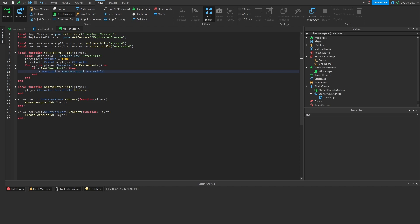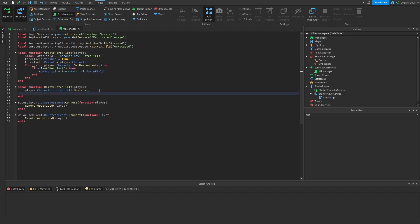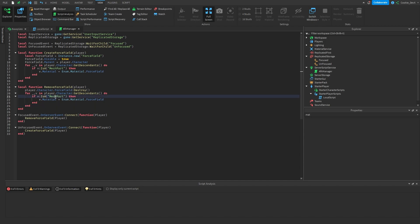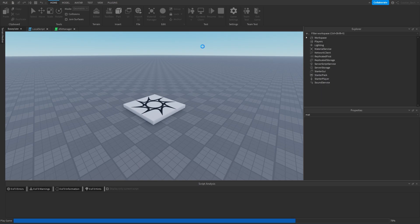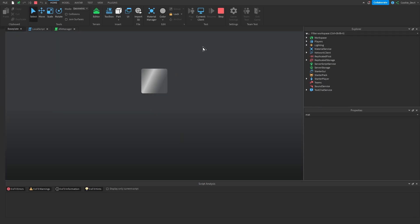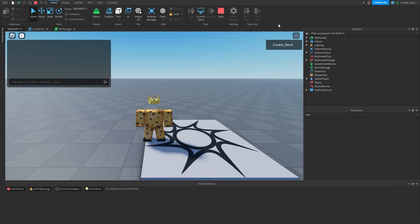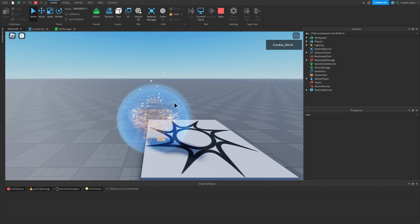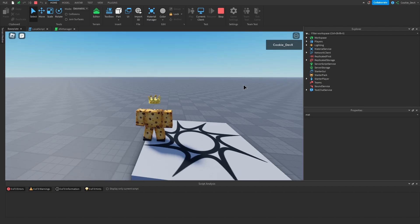We also need to remove this material when the player refocuses. So let's copy those lines into the removeForceField function. Where it says v.Material = Enum.Material.ForceField, the default character material is Plastic, so we set it back to that. Now let's test this inside Roblox Studio — loading in, and if we unfocus, we get the material and the force field. When we focus back in we lose both of them.